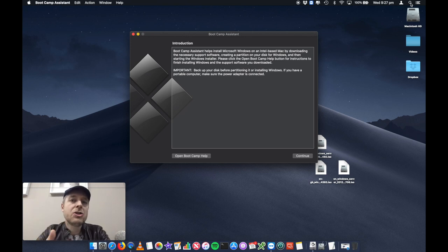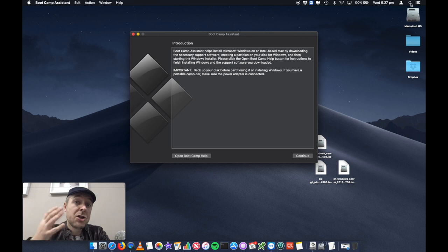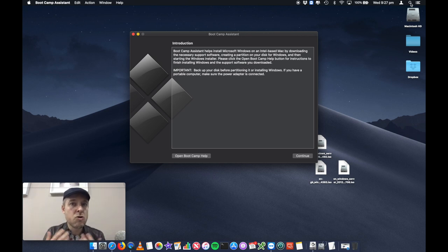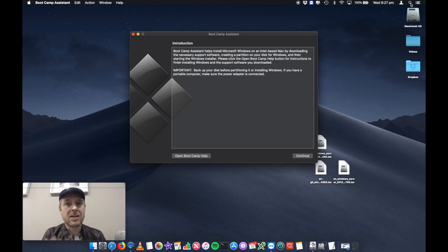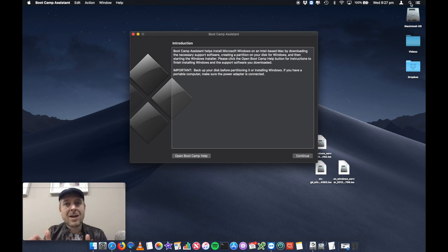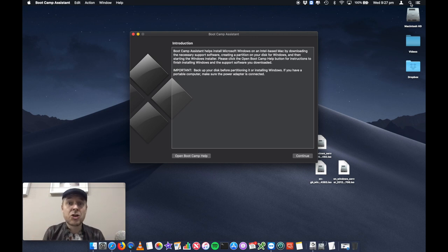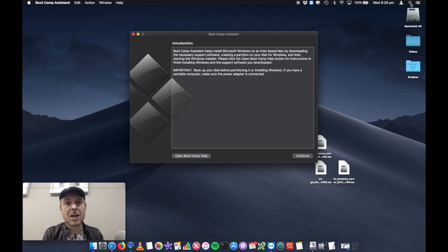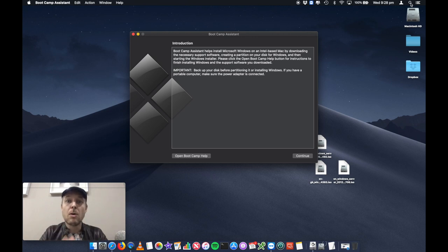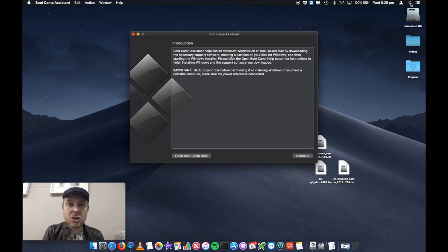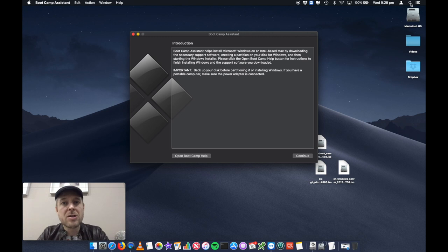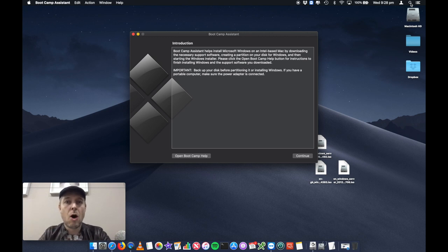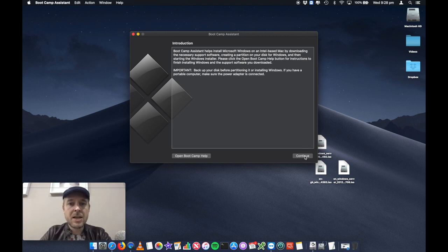So Boot Camp essentially what it's going to do is it's going to partition your hard drive, right? So your Mac will have a hard drive inside of it. And you're going to portion a bit of that hard drive, partition apart, a portion of that hard drive for Windows. And this is what Boot Camp will do. It'll do that partition. And then it'll go through the process of installing the operating system. Click on continue.